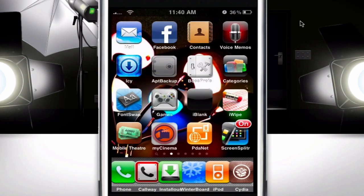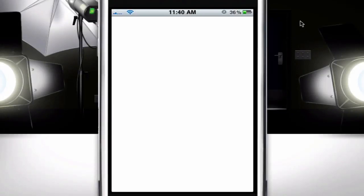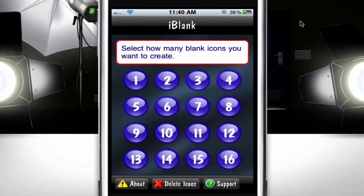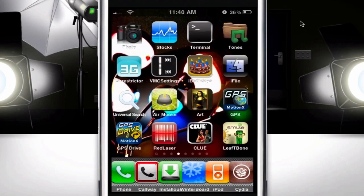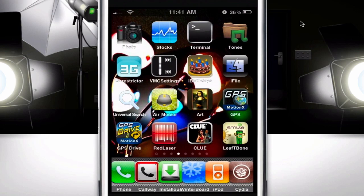Then you just click on iBlink and start making your icons. I think this is pretty handy if you want to separate stuff, or if you have a theme that has something up at the top. One time I had a theme called iElegant and it had a clock up top, and my icons were blocking it, so those blank icons came to be very helpful.